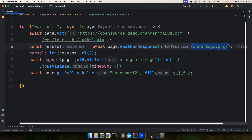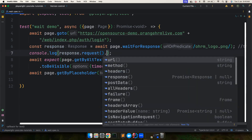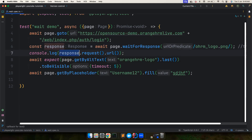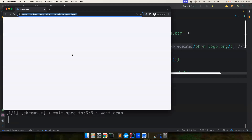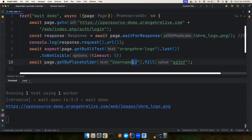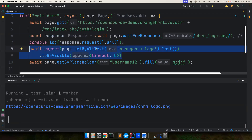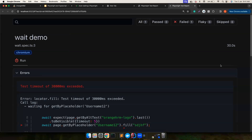Instead of waitForRequest, using waitForResponse means you wait until the response for that matching URL is received. From the response object you can get the status code, and you can also go backwards from the response to find the request that triggered it, and from that request find the URL. Now waiting for the response, the test will still fail because the username is wrong, but it didn't fail at the wait step. I don't see a use case for waitForRequest, but waitForResponse is something you might use.